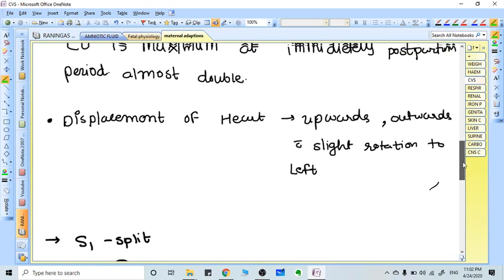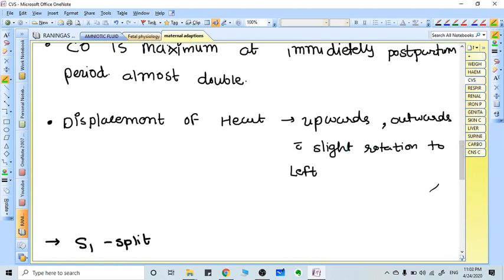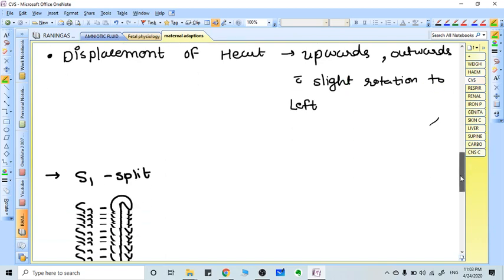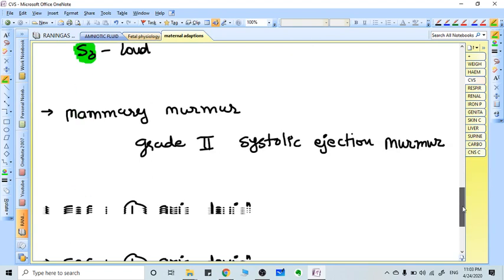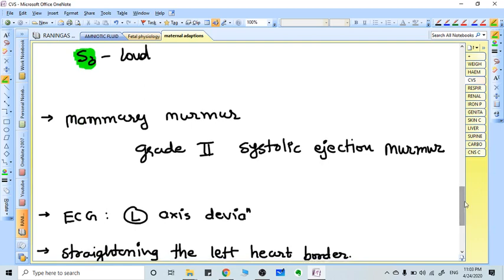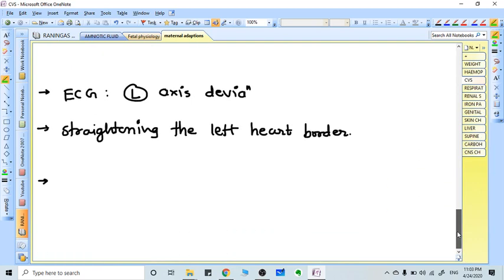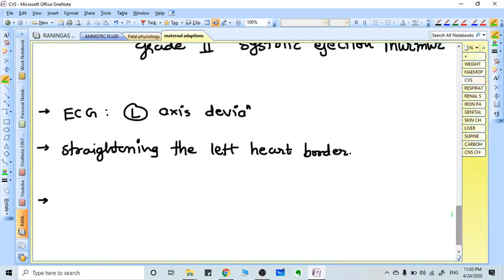Because of the developing uterus, the heart is displaced upwards, outwards, and with slight rotation to the left. In heart sounds, there is a split S1, S2 is normal, but S3 is heard very loud. There is a flow murmur and maybe grade 2 systolic ejection murmur because of increased cardiac output and work. On ECG, left axis deviation is there because of the leftward shift of the heart.